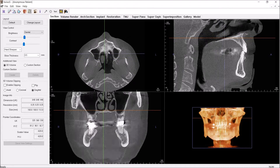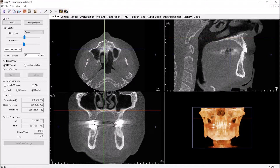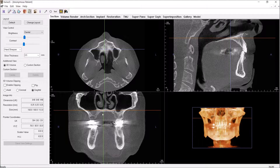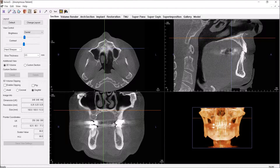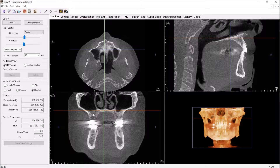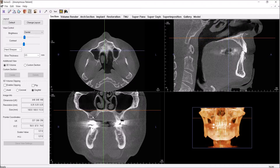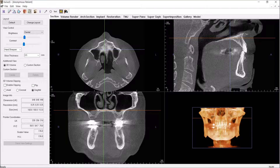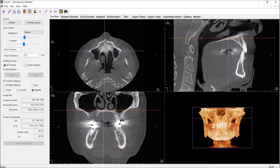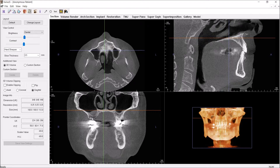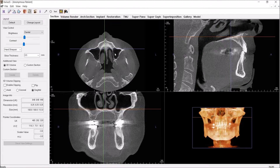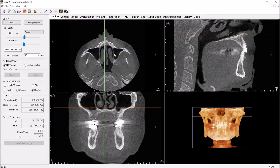If you want to look at another plane you can do that — just drag or use the scroll wheel. There's a little bit of hyperdensity in the alveolar bone, which just looks like probably residual roots of a tooth that was extracted there. Keep going up.